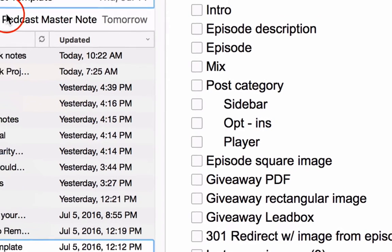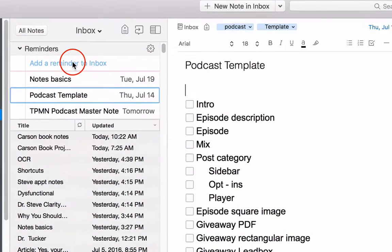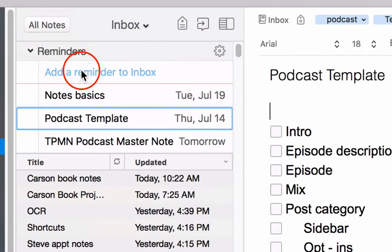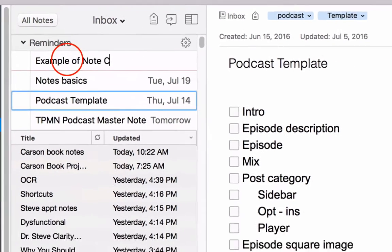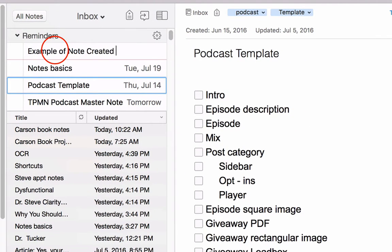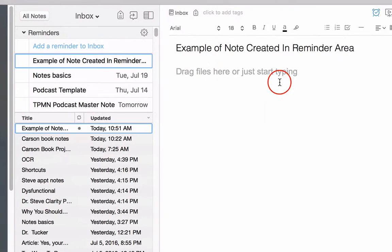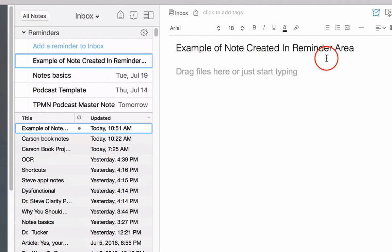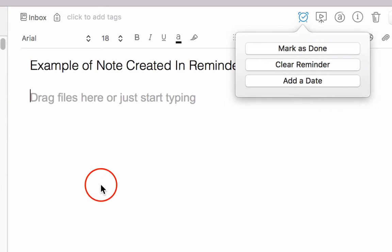Another quick tip is that you can add reminders right here in this reminders area. So you're basically going to create a brand new note. So this is an example of note created in reminder area, you hit enter, and now we've got a brand new note, and it's put in the reminders area. It doesn't have a date at all, as you can see.